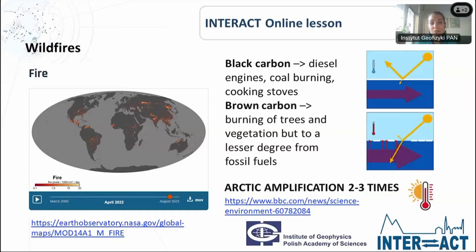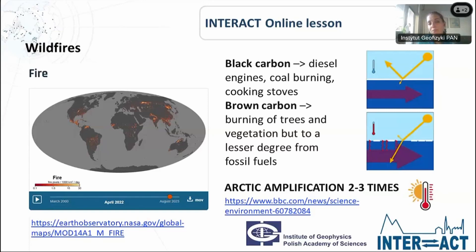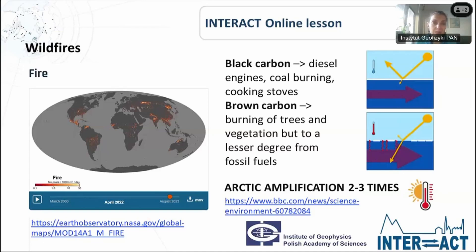In the Arctic we didn't observe a lot of wildfires directly. Of course, in some northern parts of Canada or Siberia, the topic of wildfires is very important and dangerous. But there are two terms created by scientists to describe the pollution that, as a result of wildfires, came to the Arctic. We talk about black carbon and brown carbon. Black carbon is a result of diesel engines, coal burning, or cooking stoves, and brown carbon is a type of pollution which is the result of burning trees and vegetation mainly, though also from some fossil fuels.